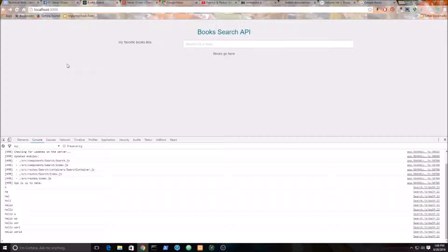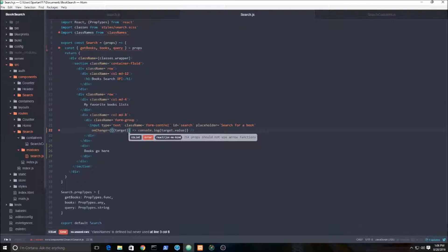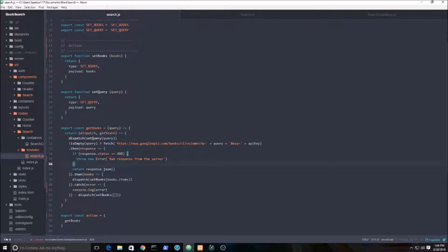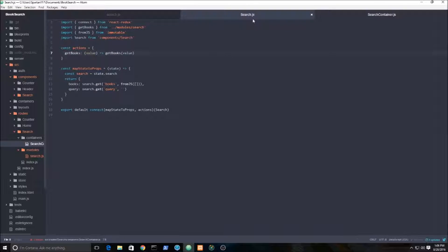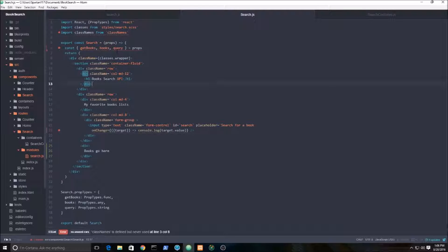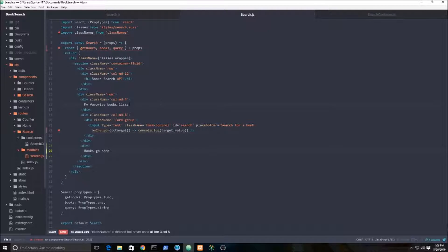We're going to pump the query into our getBooks function which we created here, and I'll do all this stuff right here. That is it for this video. In the next video we're going to grab the books, iterate through all the books, and display them dynamically — so it won't be static, it'll be a dynamic collection of books. Stay tuned for the next video.